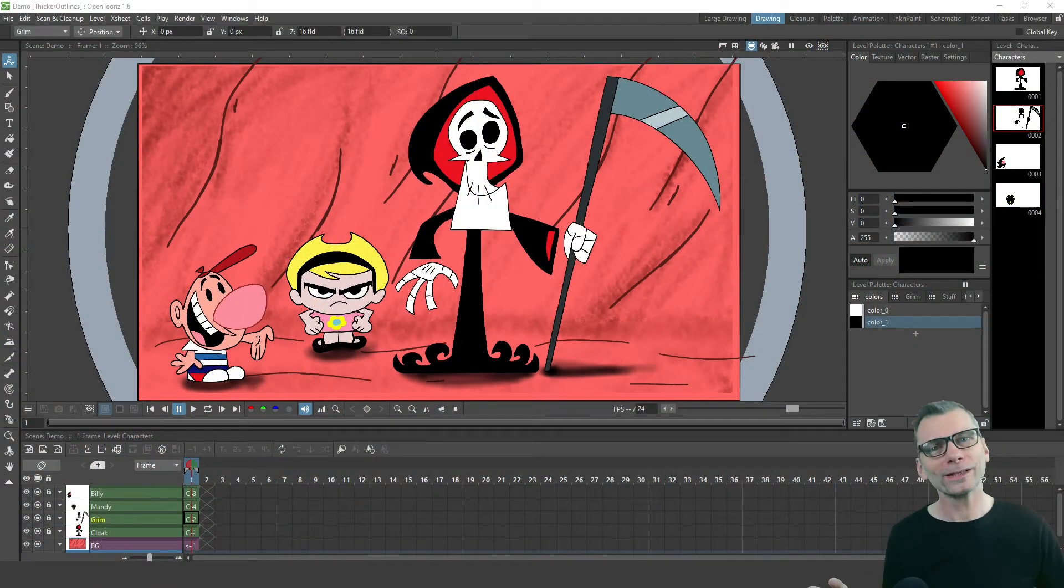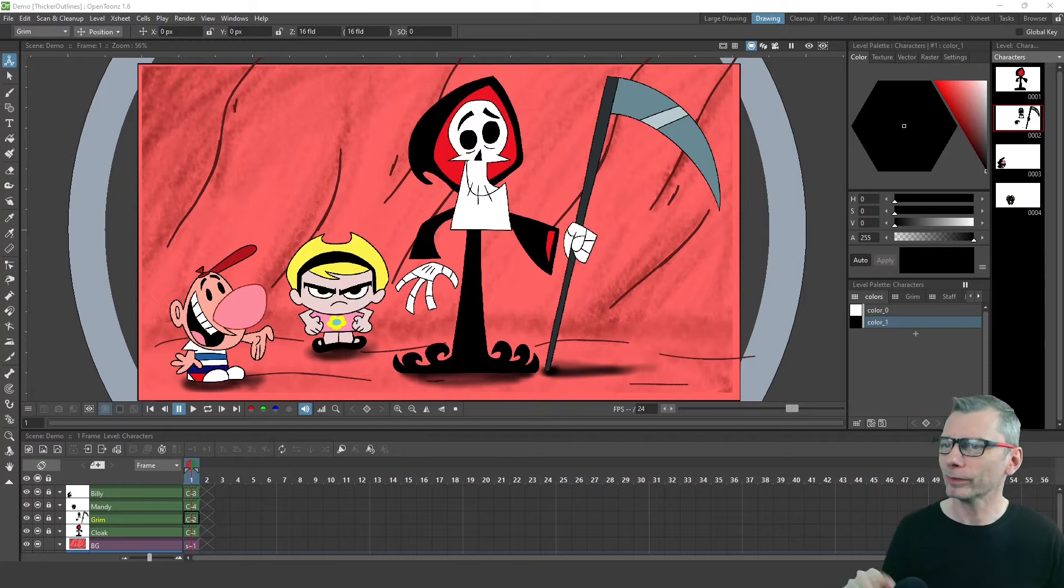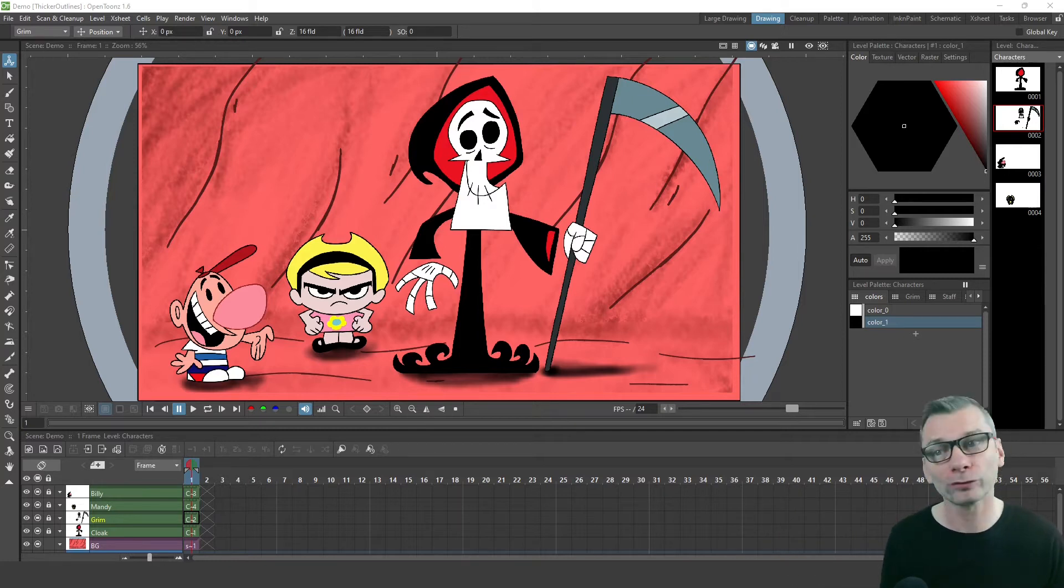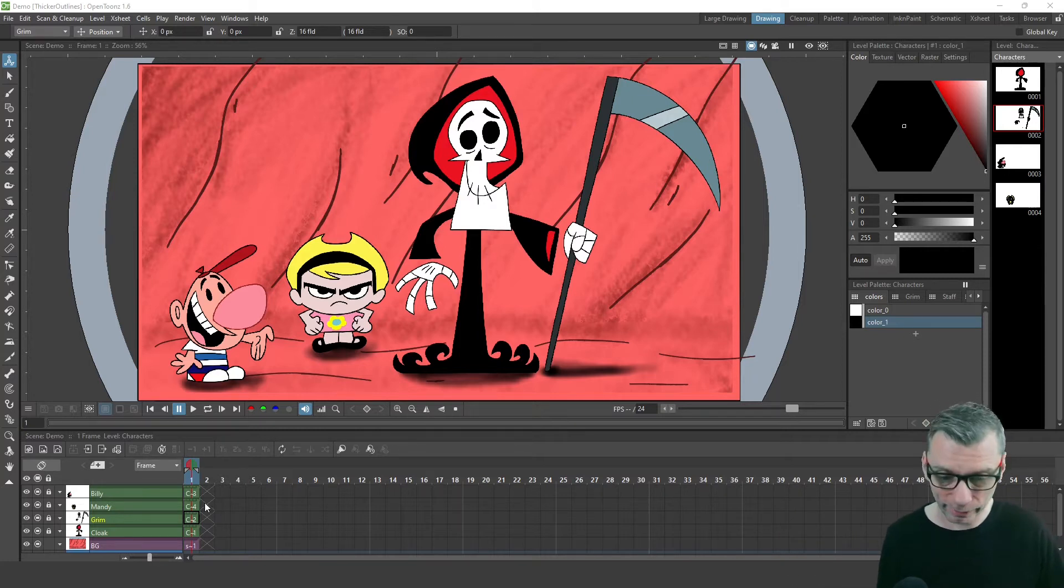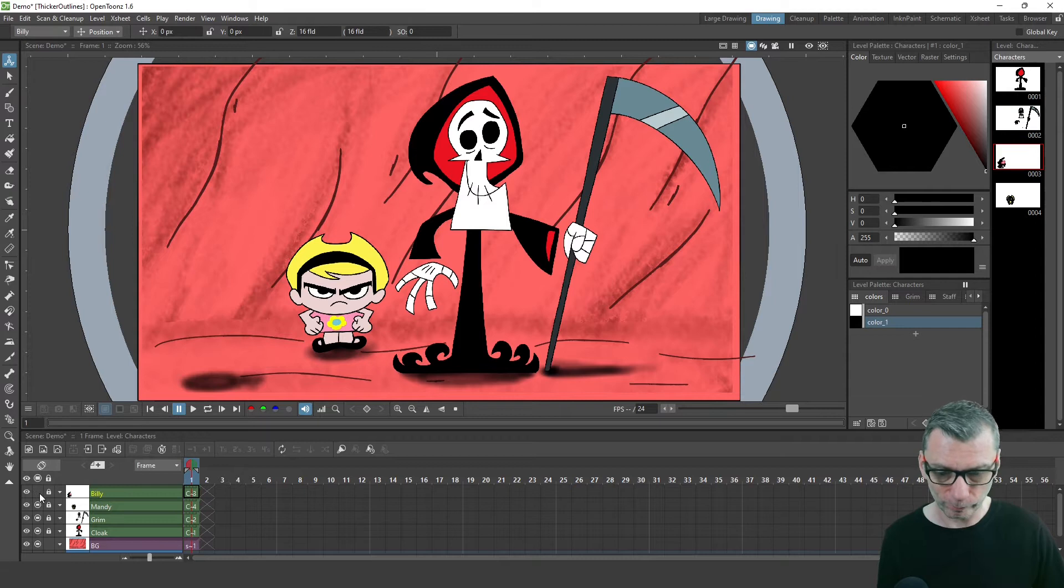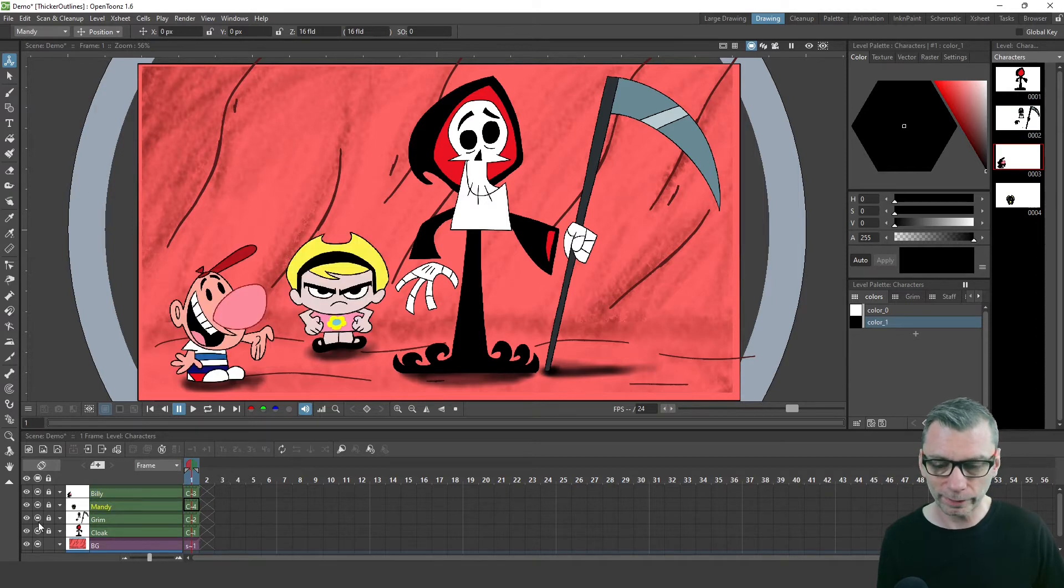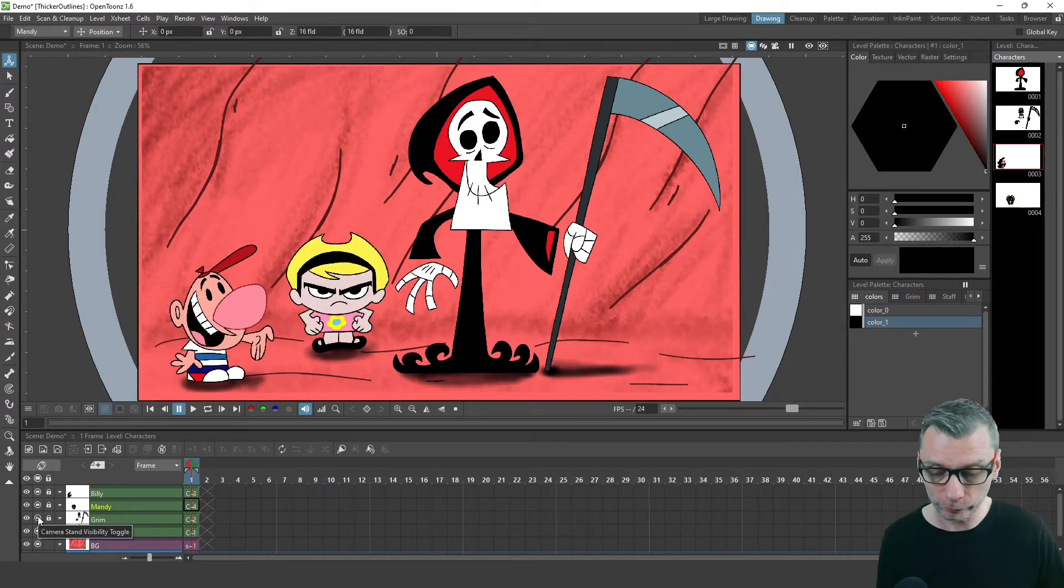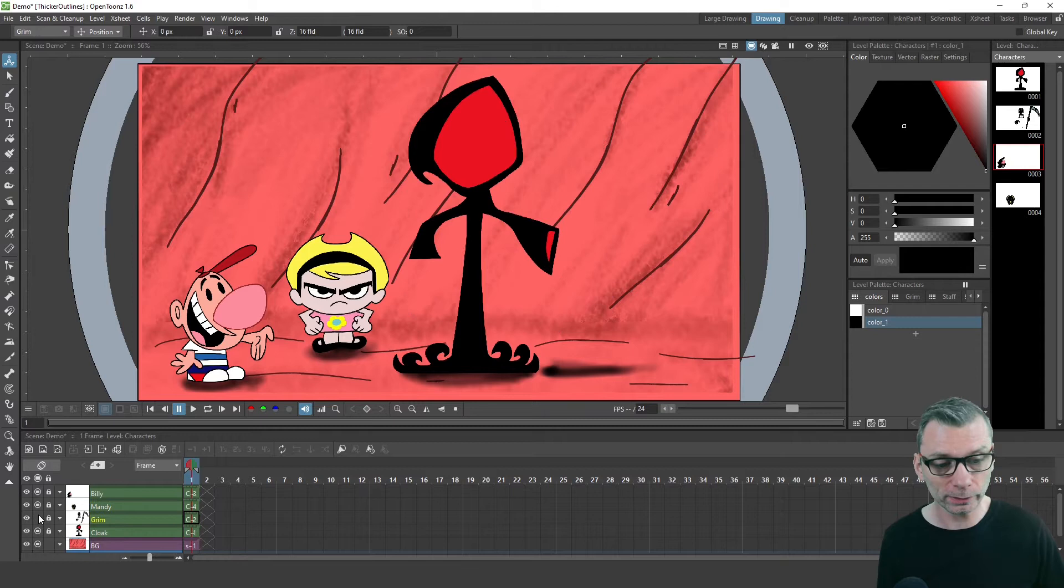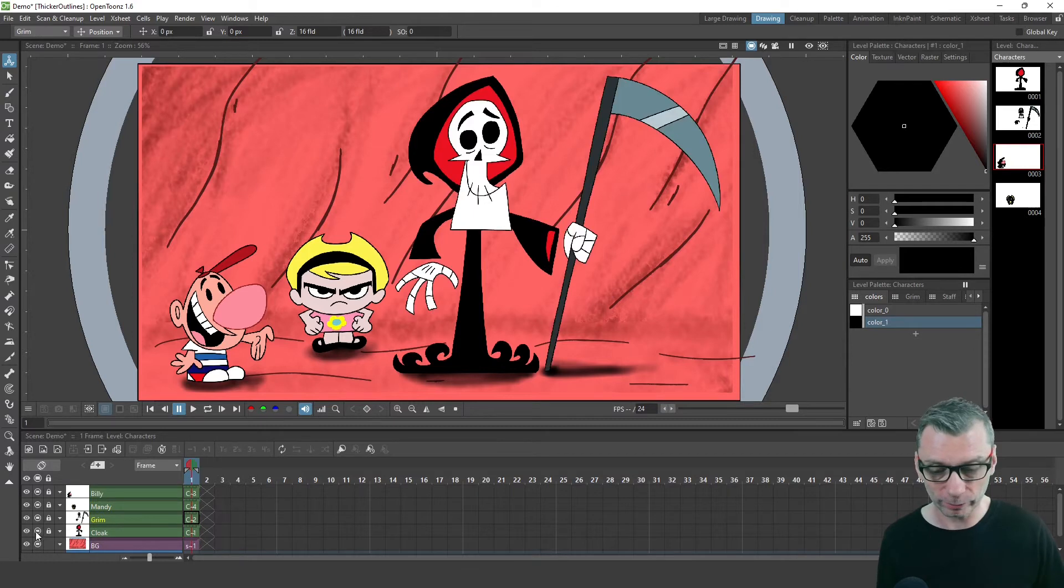So here in OpenToonz, I've got the drawing I just showed you, with each character in their own column. There's Billy, Mandy, and Grimm is split into two columns, one for the main Grimm character.